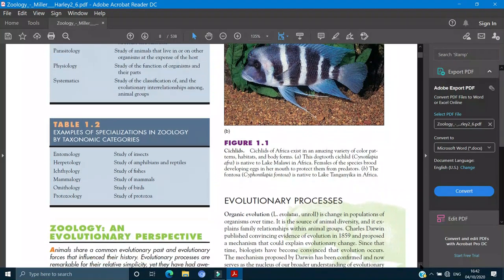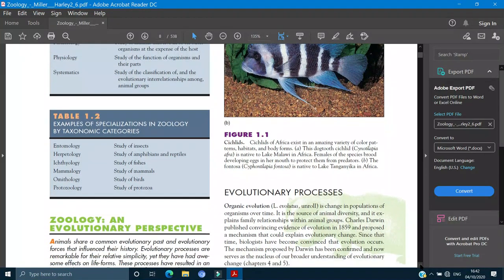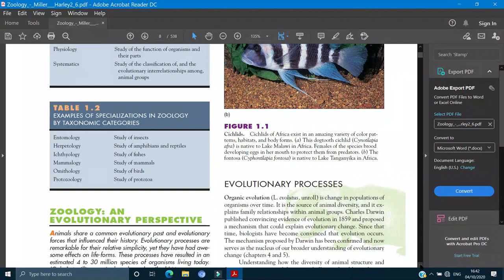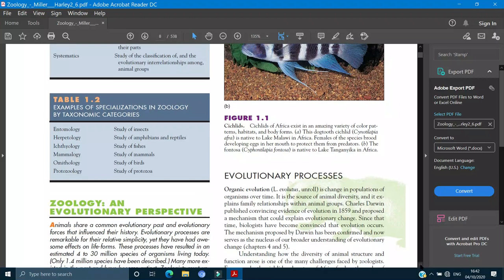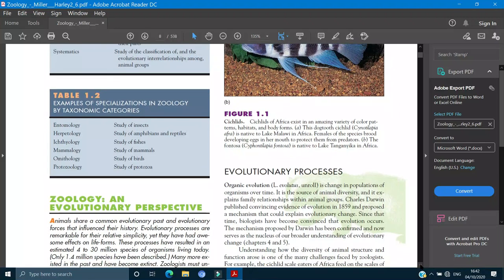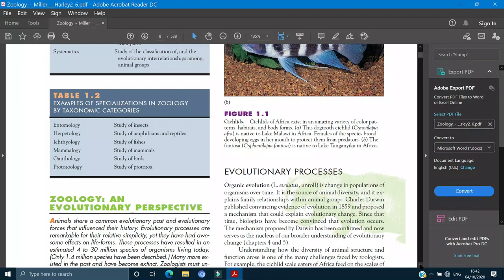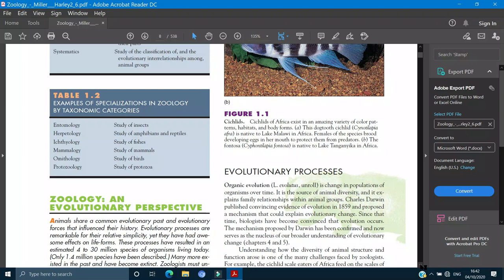If you have some other branches, there is entomology which is the study of the insects. Herpetology is the study of the amphibians and the reptiles. Ichthyology is the study of the fishes we have already discussed. Mammalogy which is the study of the mammals. Ornithology which is the study of the birds. And protozoology which is the study of the protozoan group.